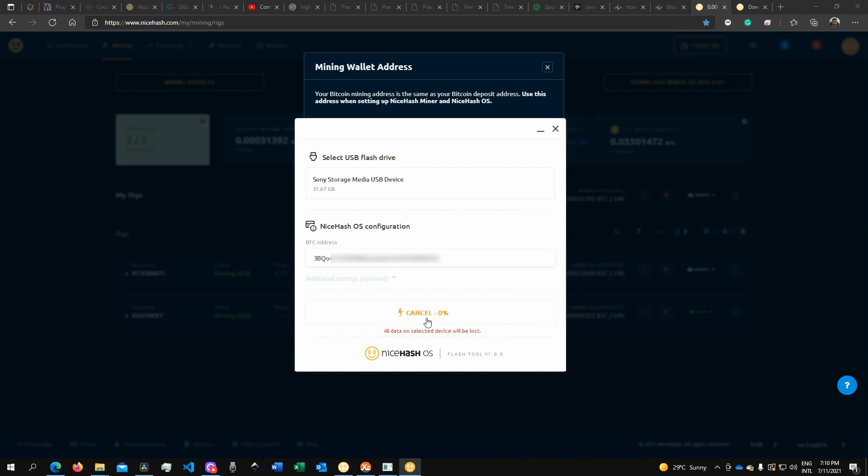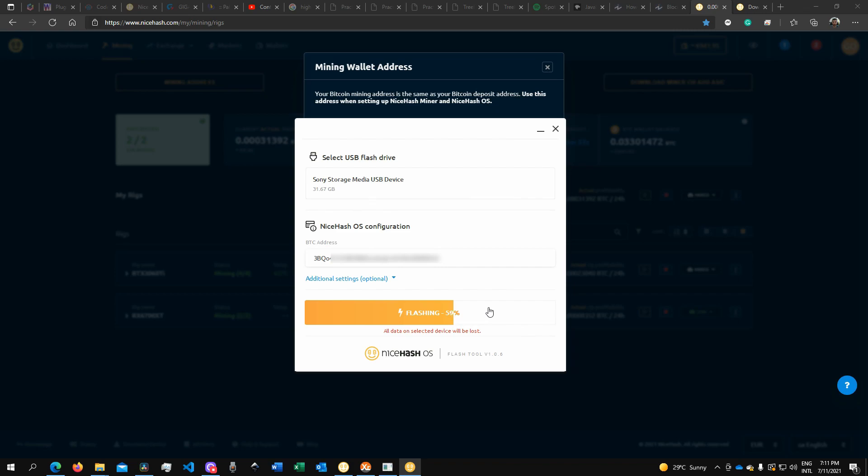Then you can click Flash. What that will do will basically burn the operating system directly into the USB drive.